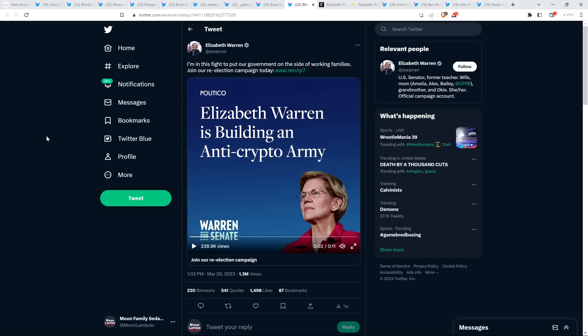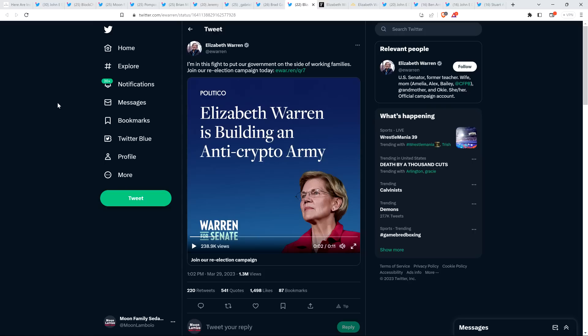Now we get to the final part of the video and this is just offensive. This is Elizabeth Warren's recent tweet. She shared this little video. It says Elizabeth Warren is building an anti-crypto army. So this is part of her platform campaign. She tweeted out, I'm in this fight to put our government on the side of working families. Join our re-election campaign today. She's campaigning on an anti-crypto platform. She is awful. She's absolutely disgusting. She is not intellectually honest. She's deceitful and she's counting on people to be stupid.